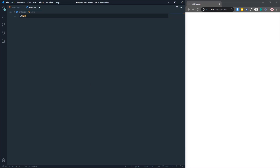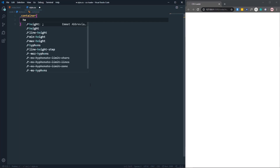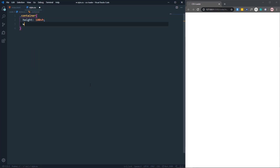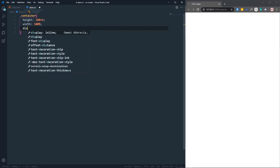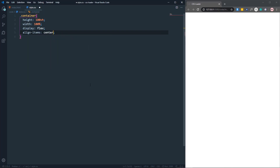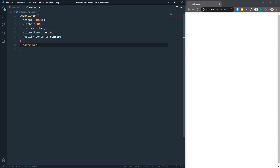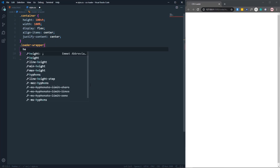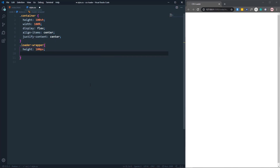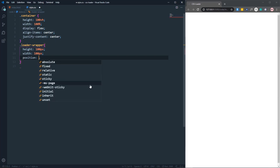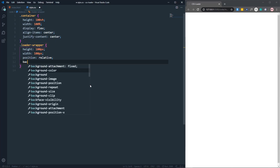In the CSS, first let's target the container. Set height to 100vh, width to 100%, display to flex, align-items to center, and justify-content to center. Then let's come to the loader wrapper and set height to 100px, width to 100px, and position to relative.